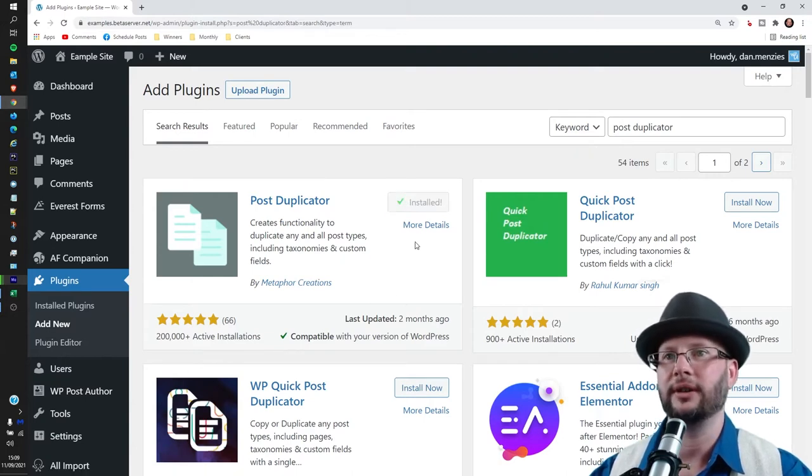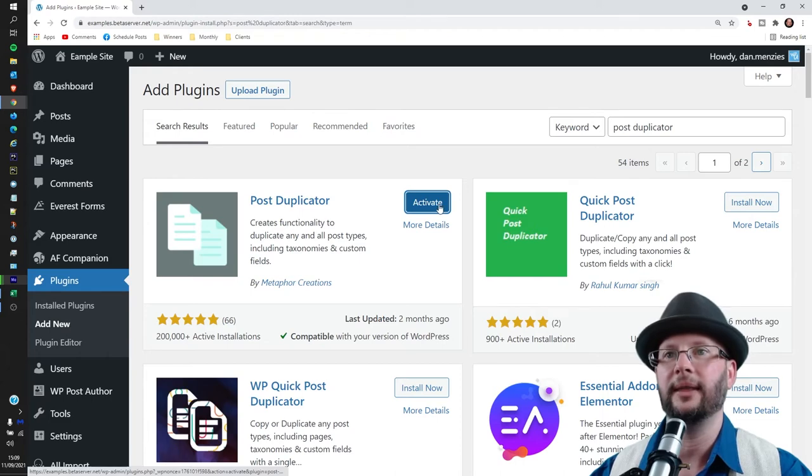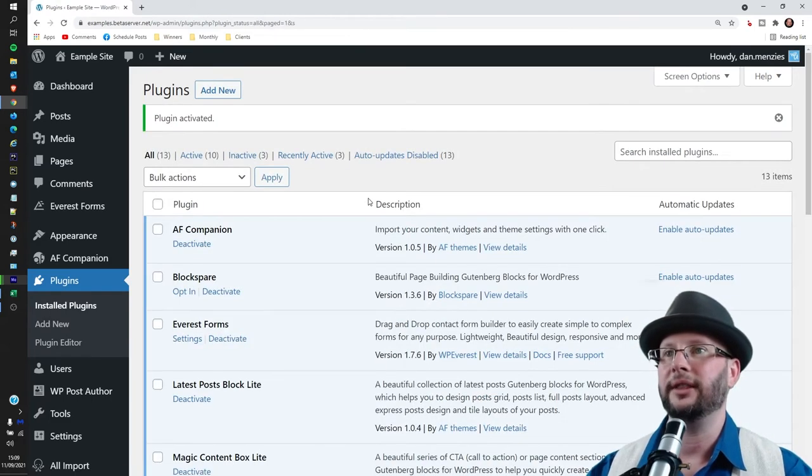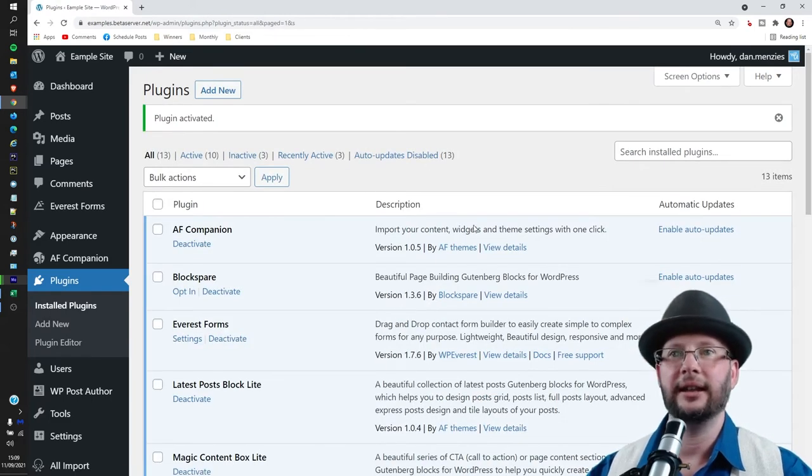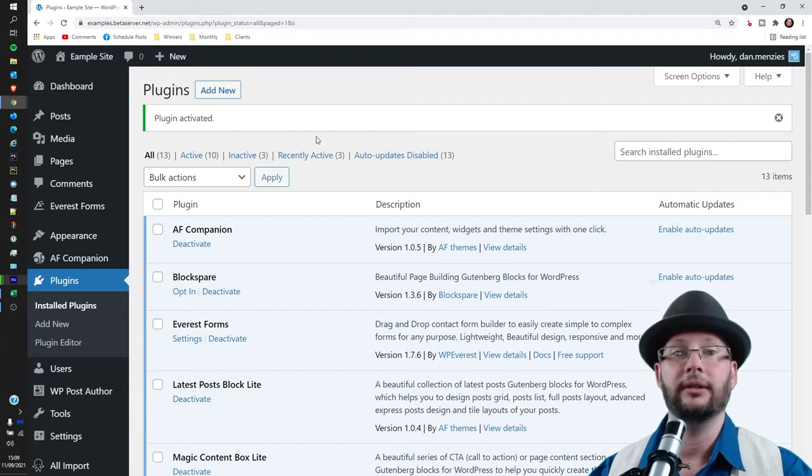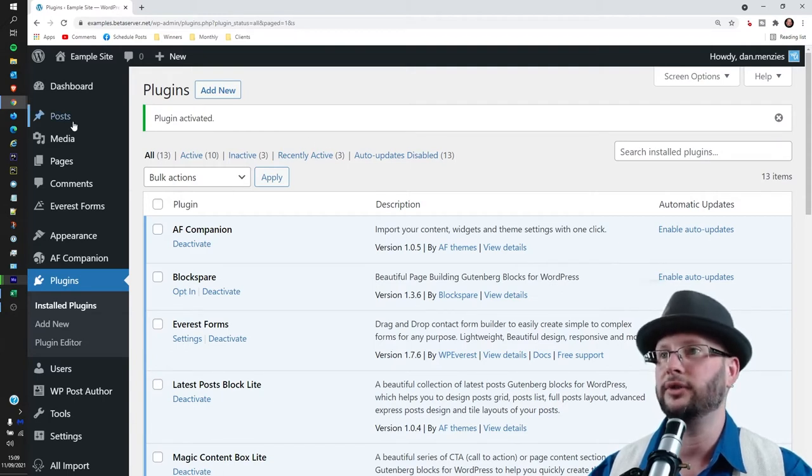And then click Activate. All right, that's done and you'll see up the top there 'Plugin activated' and we're good to go.